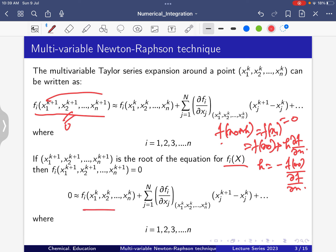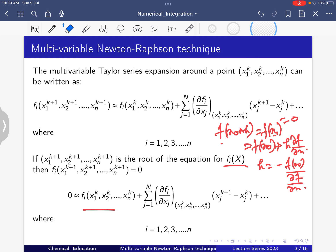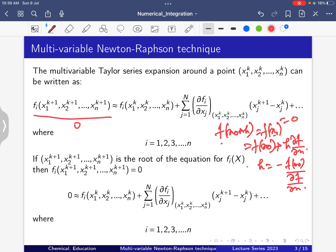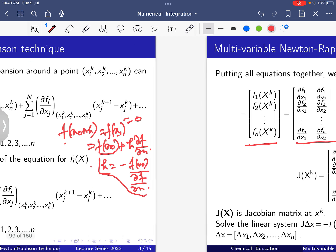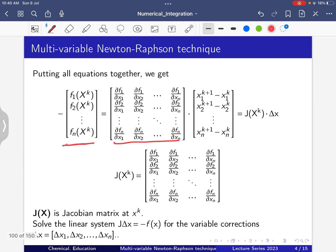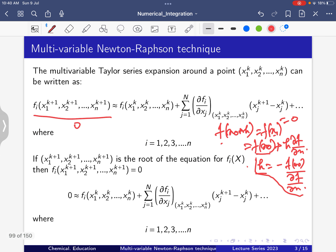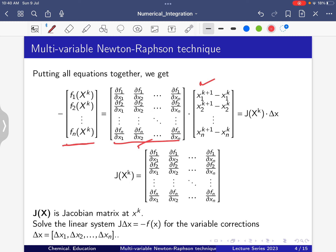Setting fi(x^{k+1}) = 0, this term becomes zero. We are left with the function value and the partial derivative terms. For single variable, df/dx gives us h; for multivariable, the equivalent is the Jacobian matrix. The term Δx — the difference — represents all variable corrections, where Δx = x1^{k+1} - x1^k for each variable.